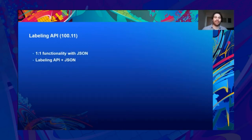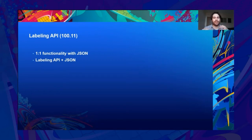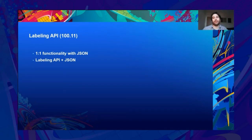As hinted at earlier, we're planning a new labeling API for update 100.11, looking for one-to-one functionality with the existing JSON interface to label definitions. The idea is that both interfaces will work alongside each other, so existing workflows will continue to work, but now there'll be a faster and friendlier alternative interface to work with your label definitions.